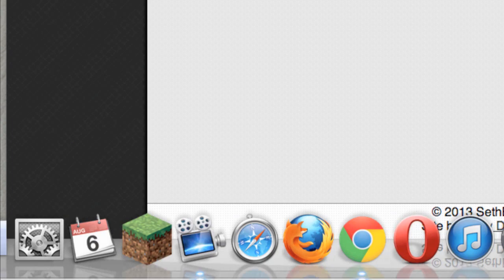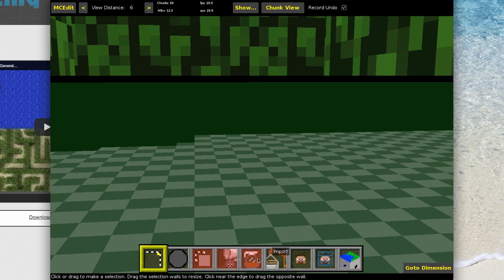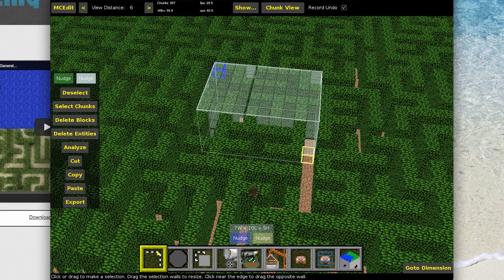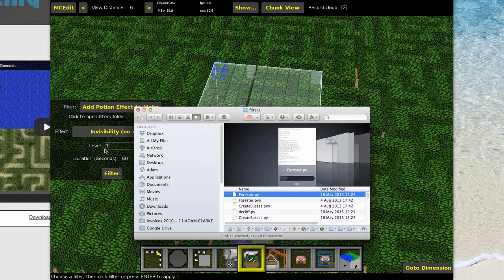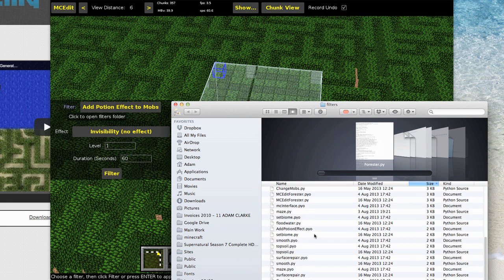The download is at sethbling.com/media followed by a number and then maze.py — that's the Python script. Download that. Now open up MCEdit and load any world. Press the filter button, which opens up the folder containing all the filters. Here's maze.py among them. All you have to do is open your downloads and drop maze.py into the filters folder — it's as simple as that.